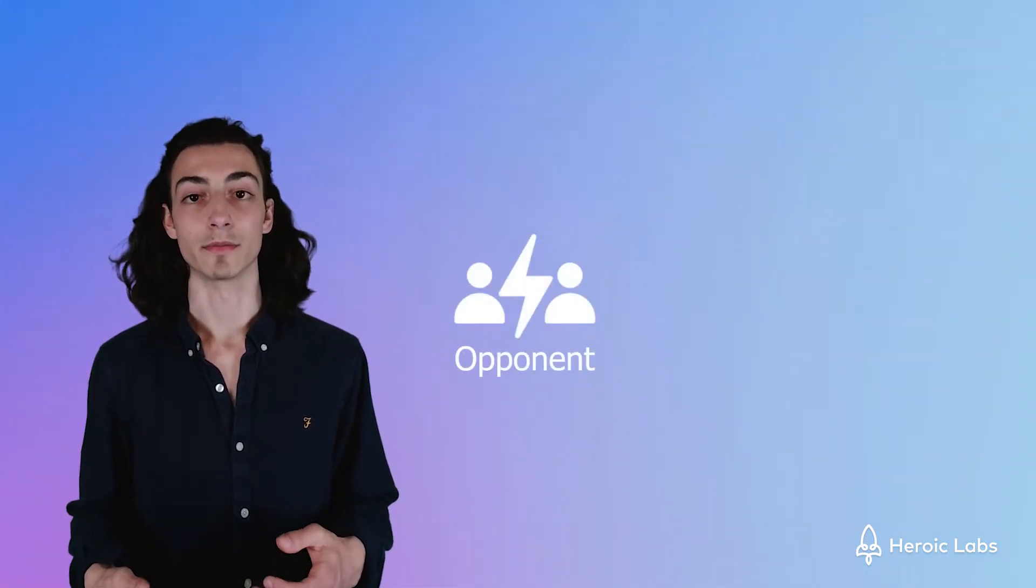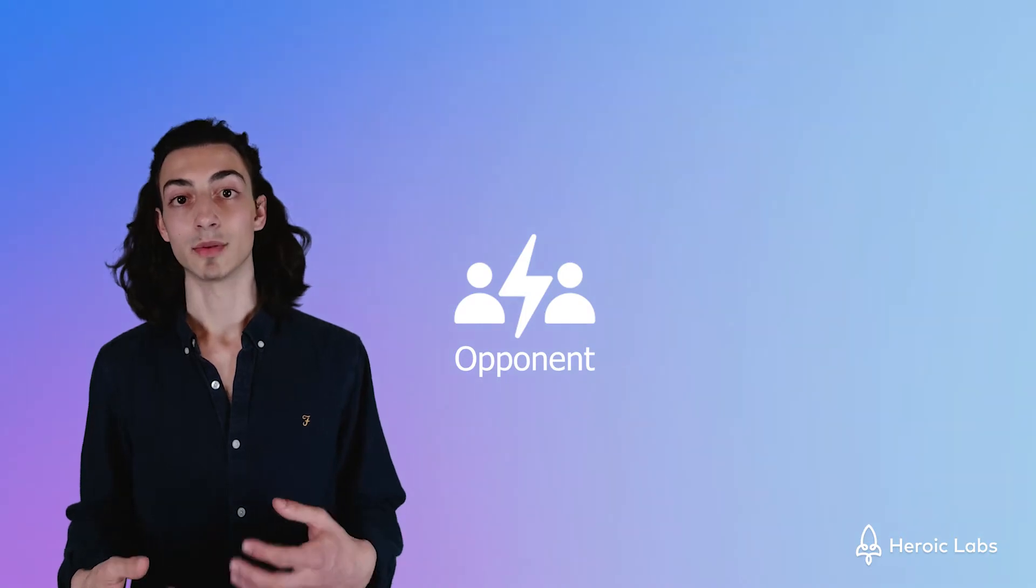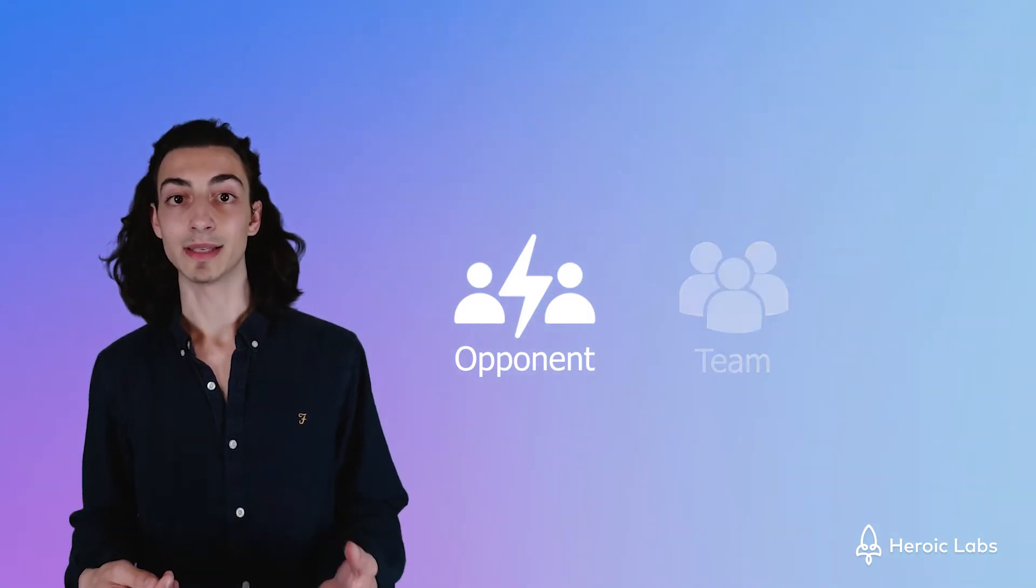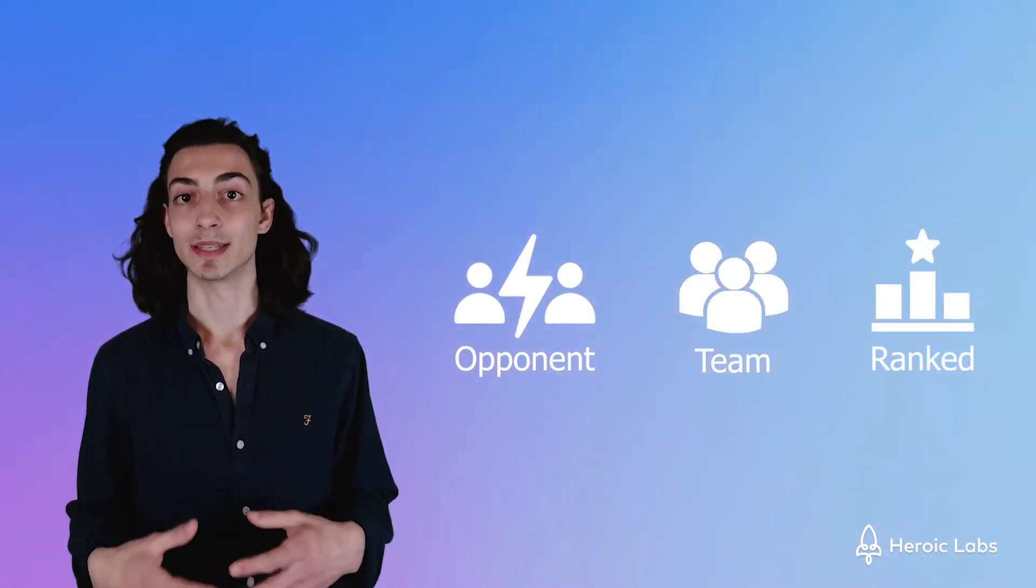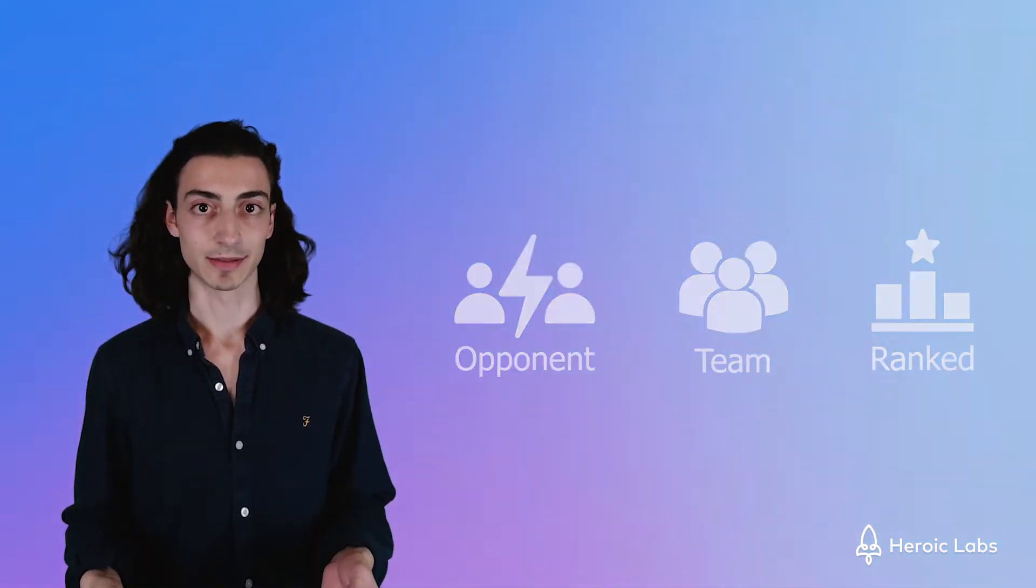This is useful for when you want to find an opponent for a game, to connect a player with a team, or to connect a player with similar ranked players.